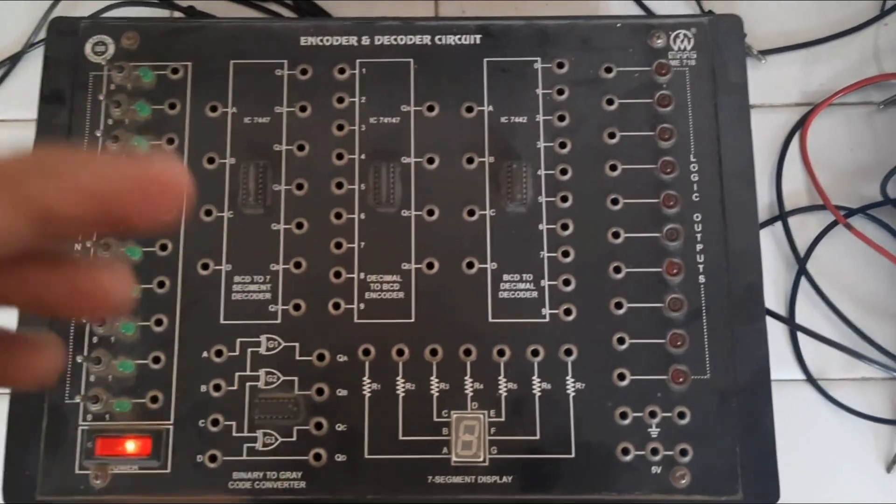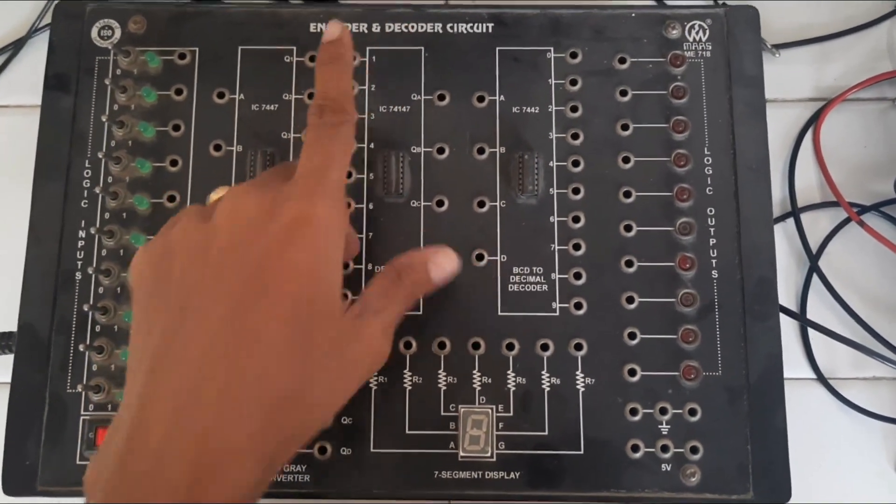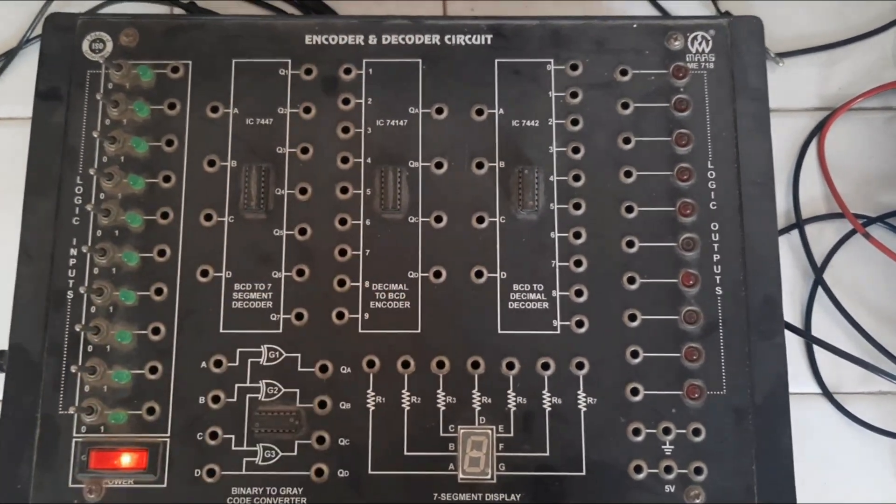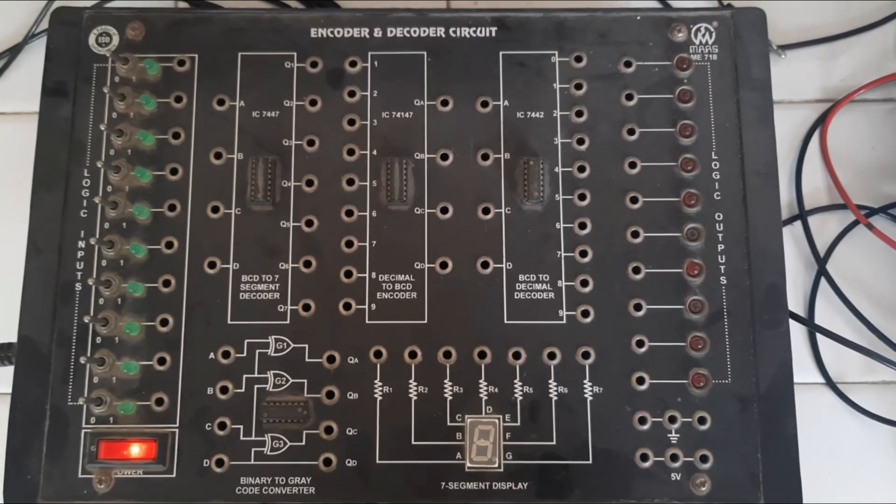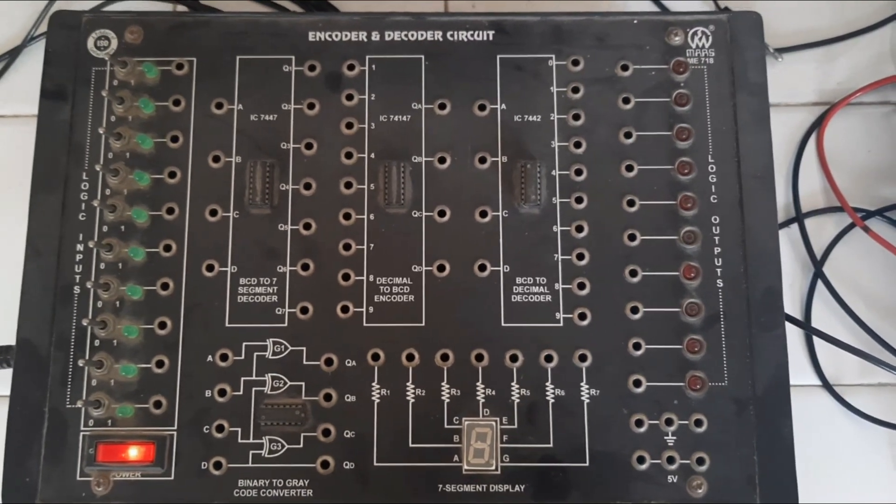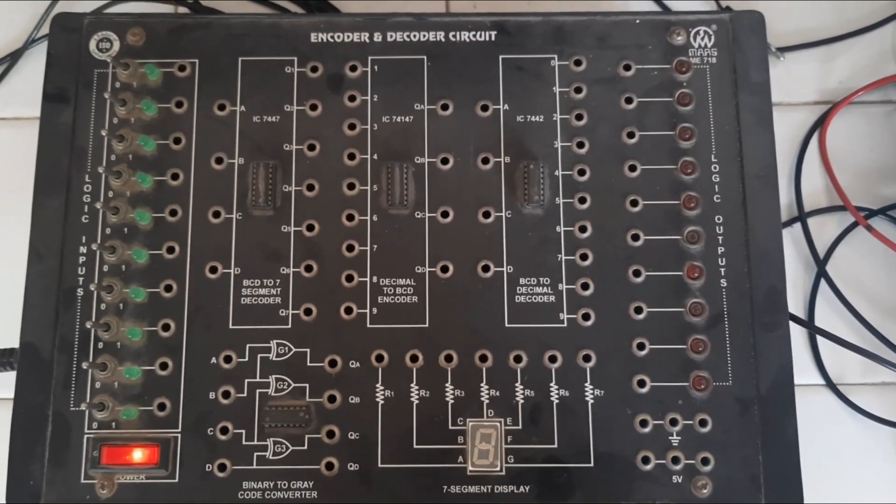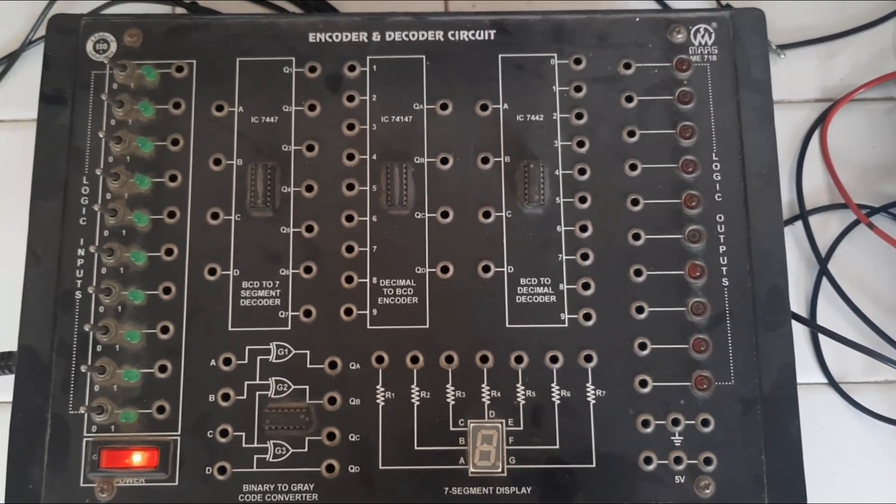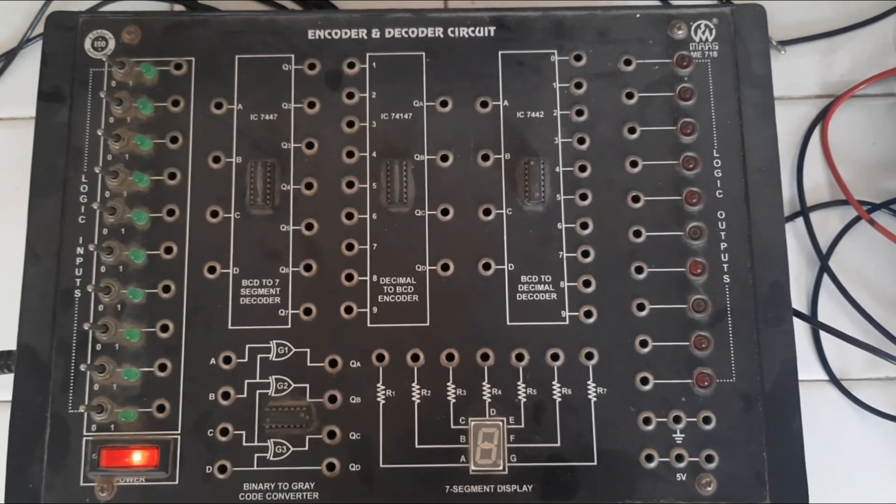First we should know what is encoder. Encoder is a device or circuit that converts digital data into analog signal.